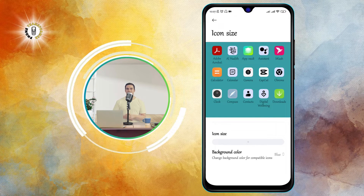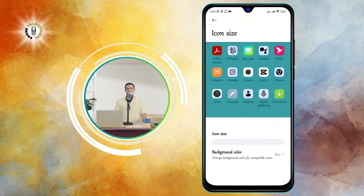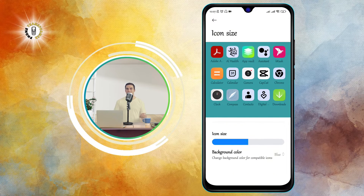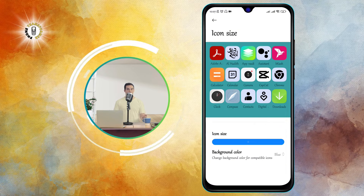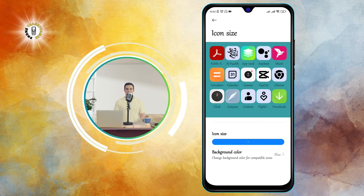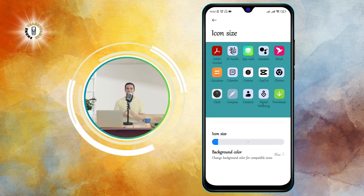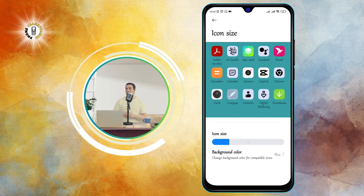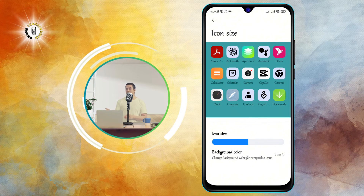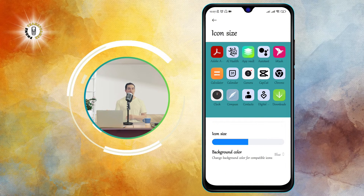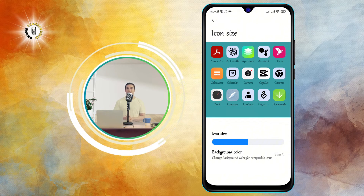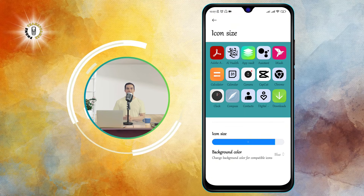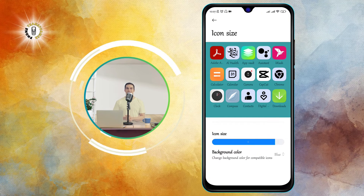Step 4. Drag the slider to the right to make your icons bigger, or to the left to make them smaller. You can choose any size that suits your preference, from tiny to huge. As you move the slider, you will see the preview change accordingly.